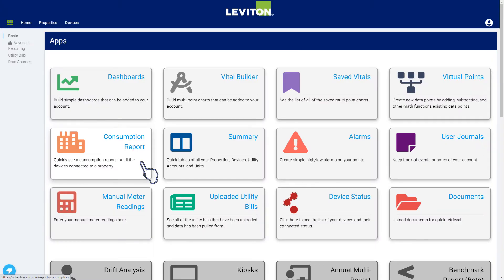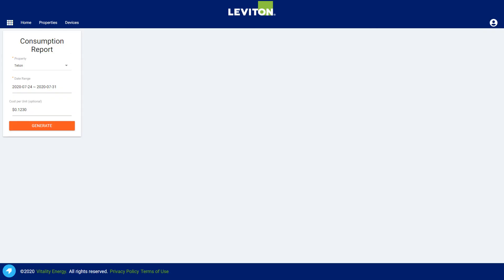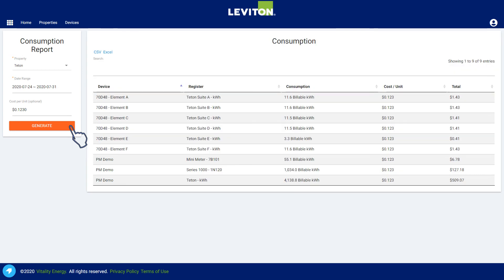We've seen the dashboard and Vital Builder — now let's take a look at a couple of other features that you may find useful. The consumption report is an easy way to get a summary of the consumption of all the devices connected to a property. Just select the property, fill in a date range, and put in a rate if you want the report to calculate the summary cost. Click the Generate button to execute the report. This simple summary report can be generated for any property over any date range, and you can export the data directly to either CSV or Excel by clicking the links at the top of the report.